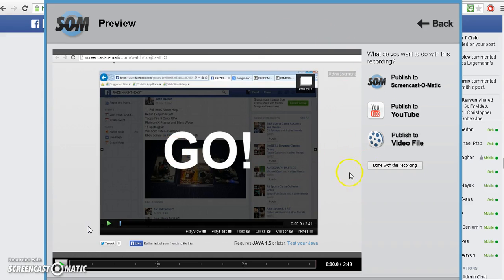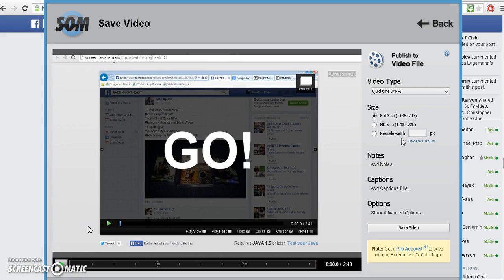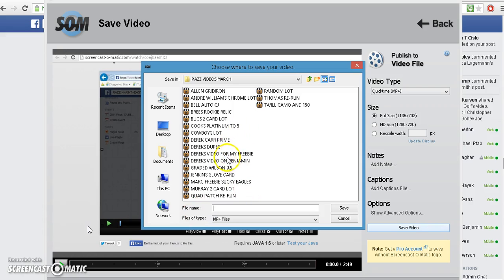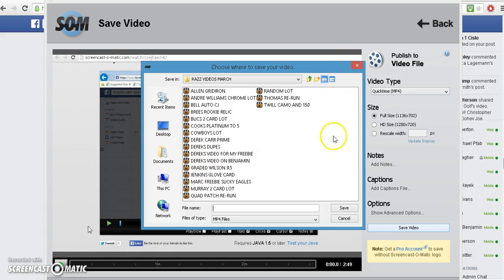So in the program here, you go to publish the video file, save video, put it in there as whatever you want. I've already saved it, so I'm not going to do it again, but it's actually right here - Derek's video on Benjamin, right there.